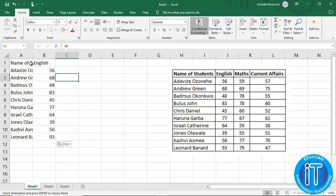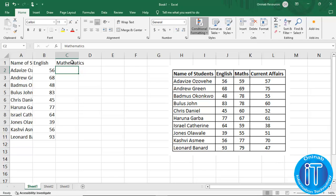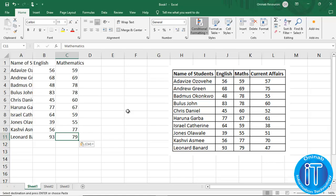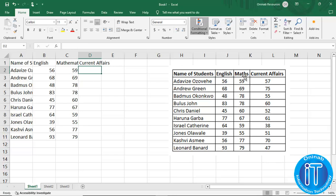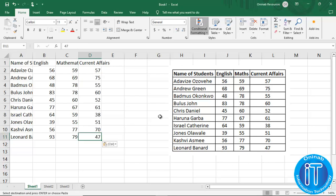If you look now, you discover that the names are no longer overlapping into column B. We go ahead to enter Mathematics — I'm going to write it in full — hit enter, then enter the scores for the students. The next subject is Current Affairs; click on cell D, type in current affairs, hit enter, then enter the scores.